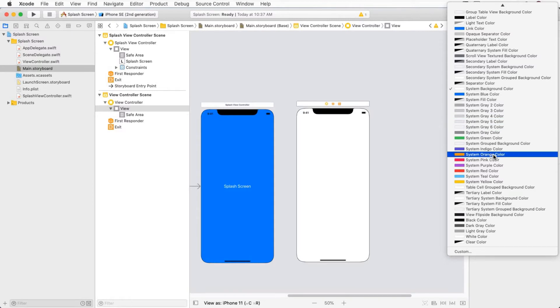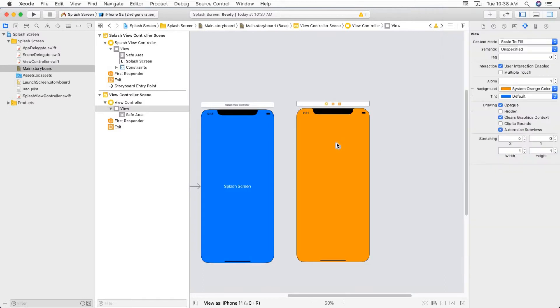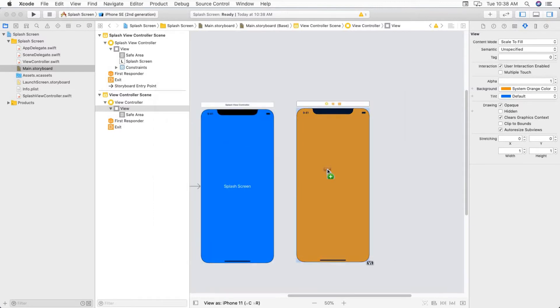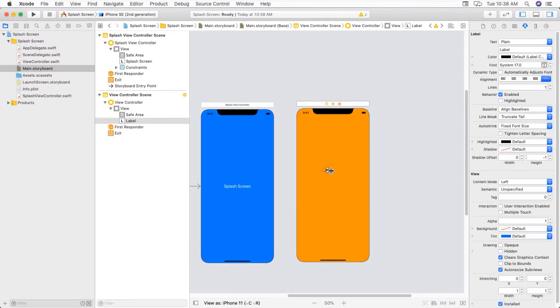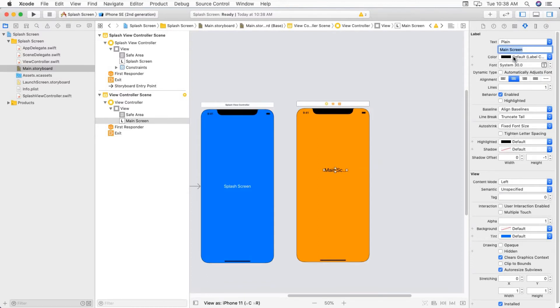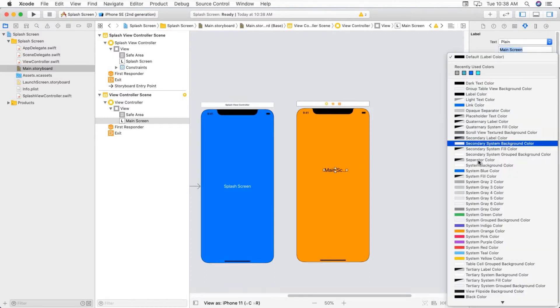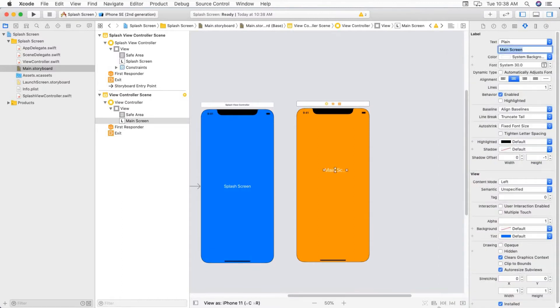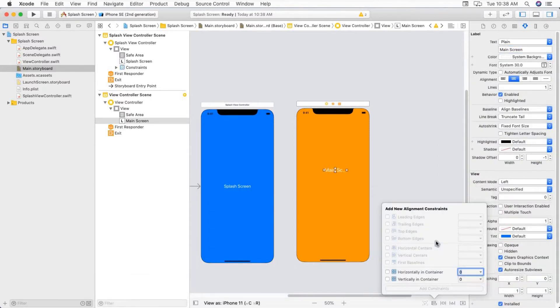For main view controller, I am giving background color to it like this. I am taking another label onto it and naming it as main screen. Text color to white, giving constraints horizontally and vertically in the container.